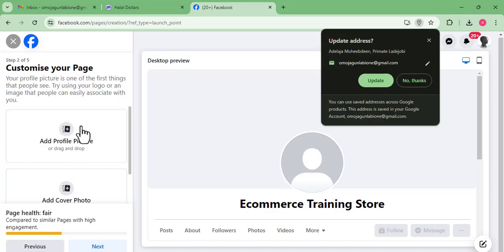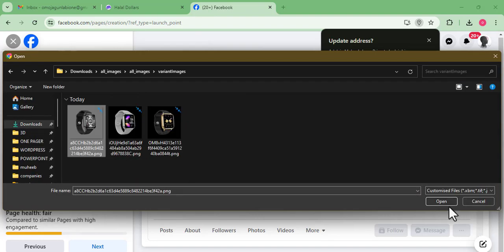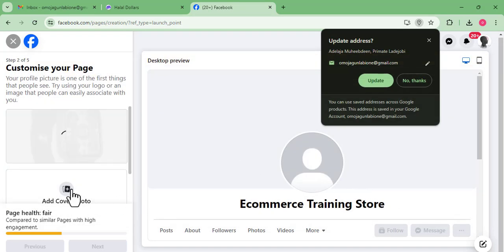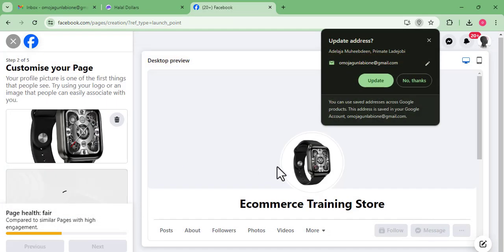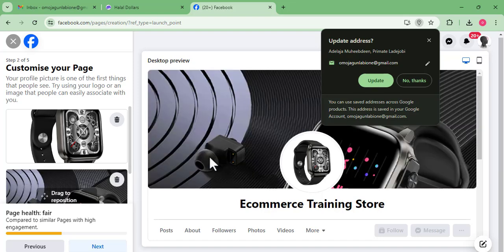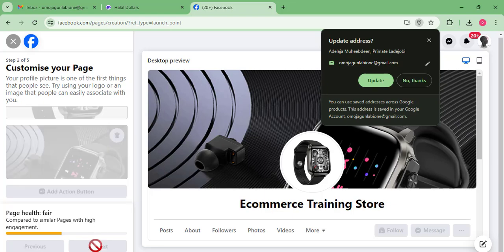The next step is to add our profile picture and cover photo. Our profile picture will be the picture of our product. Once that looks good, we add our cover photo as well. With this we're good to go, and we click Next.